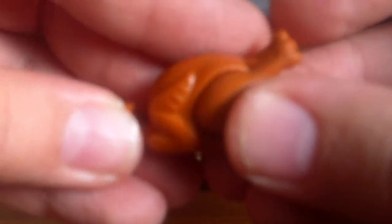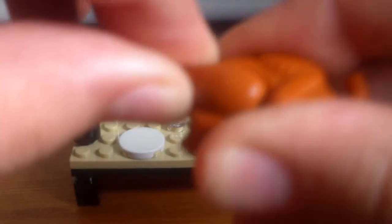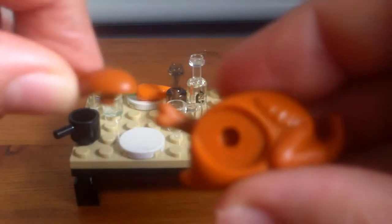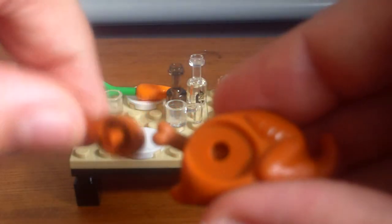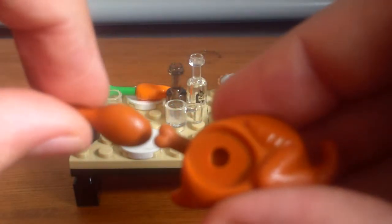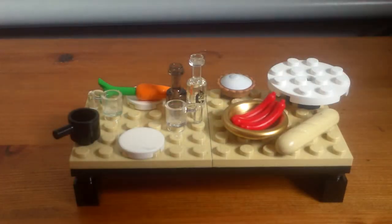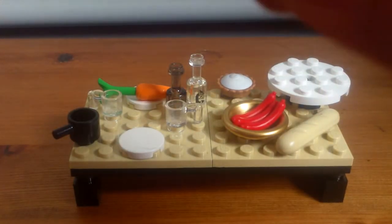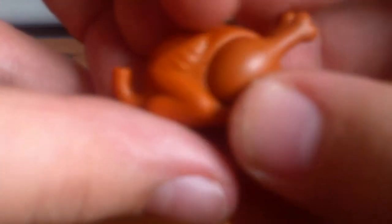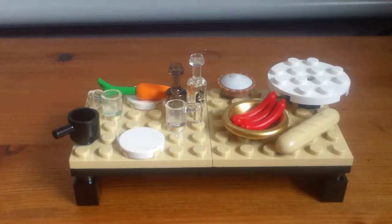And this is my first LEGO turkey and I think this is really cool. You can take the individual drumsticks off, which is really cool. Very, very nice. I like that.